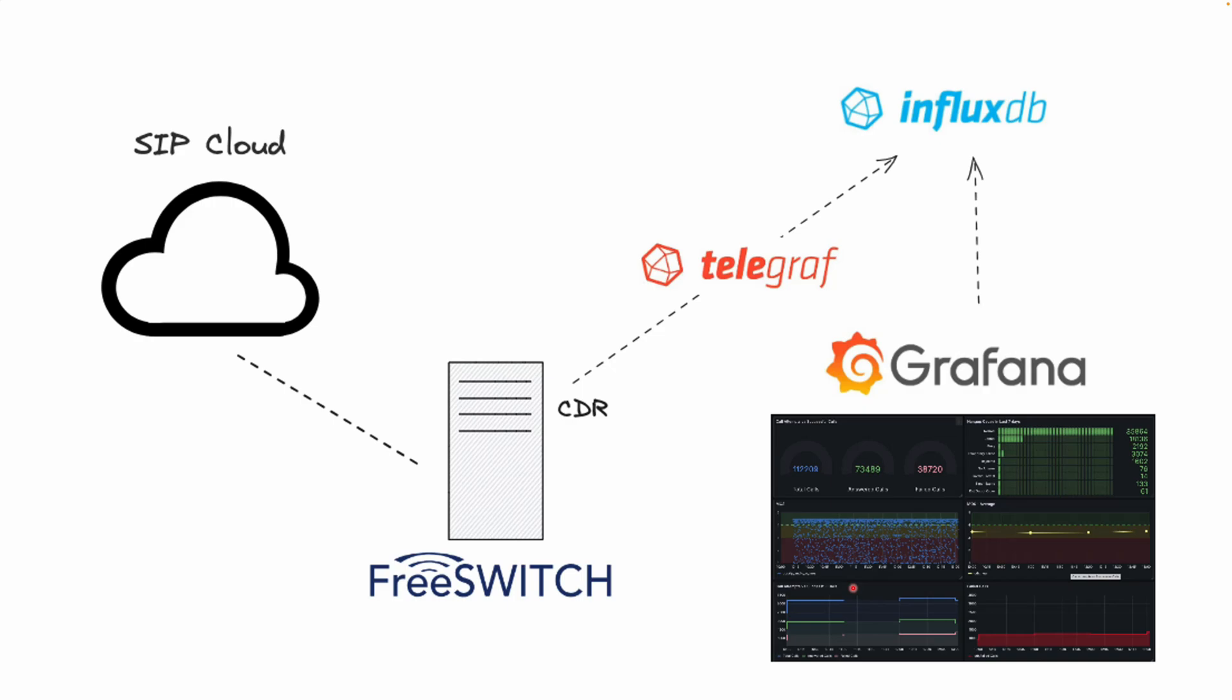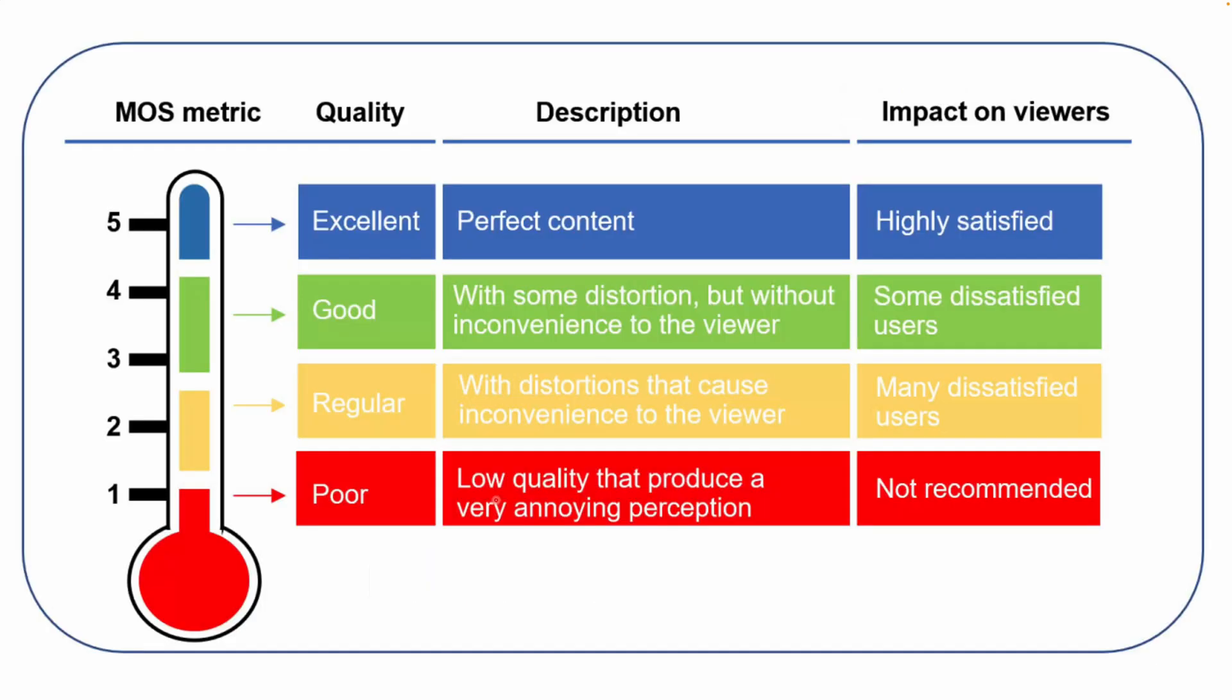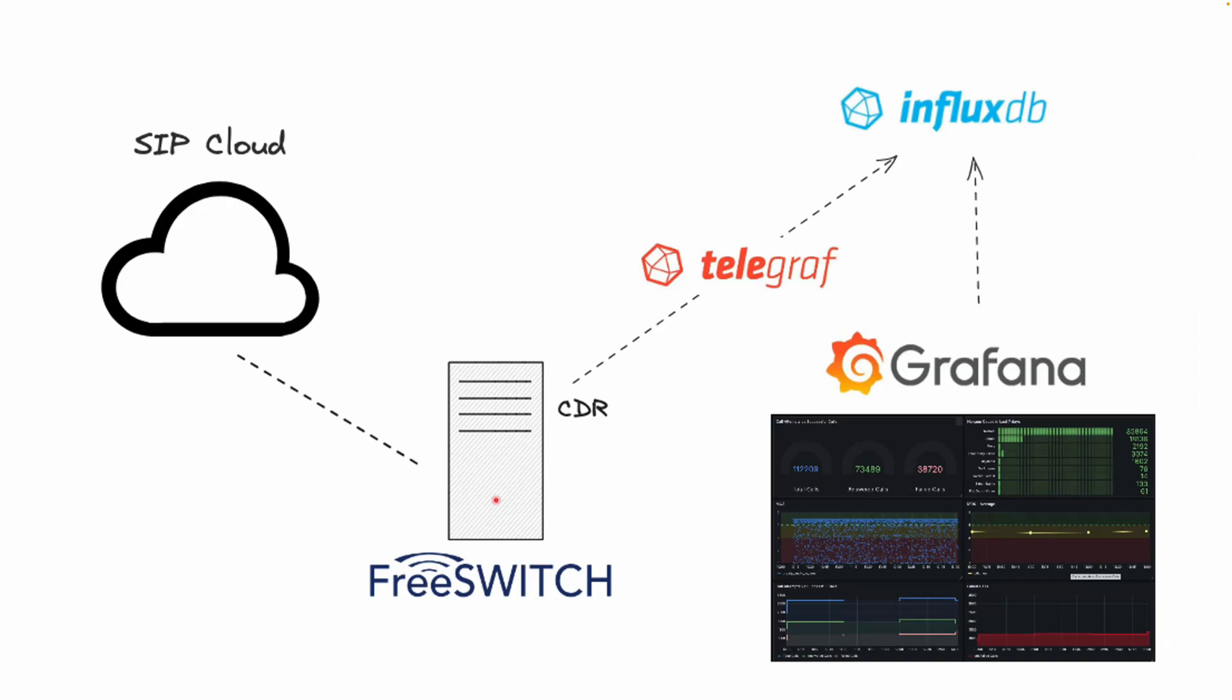Here is a simple flow of how the system works. FreeSWITCH acts as the core telephony platform generating and handling the calls. It also produces call detail records or CDRs, which contains key call metrics like total calls, answered calls, and also the MOS for call quality. If you are not familiar with MOS, it stands for mean opinion score. It's a widely used metric for assessing call quality ranging from 1 poor quality to 5 excellent quality. MOS is calculated based on factors like packet loss, jitter, and latency, providing a standard way to measure and compare call quality.